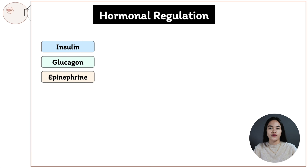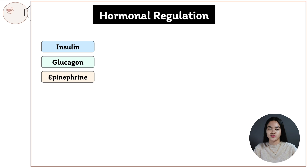In this video we're going to cover the hormonal regulation of metabolism. We're going to break down how the hormones insulin, glucagon, and epinephrine regulate metabolic processes in the body, specifically in liver, muscle, and adipose tissue. We're also going to talk about what happens in different metabolic states: after meals, fasted state, and during starvation.